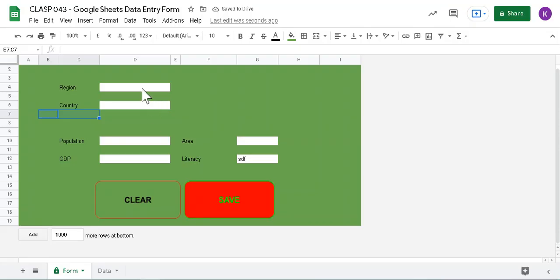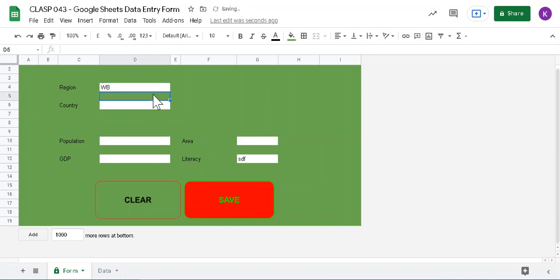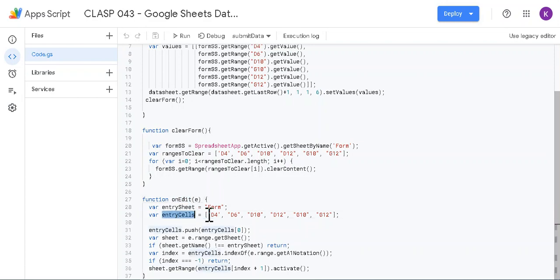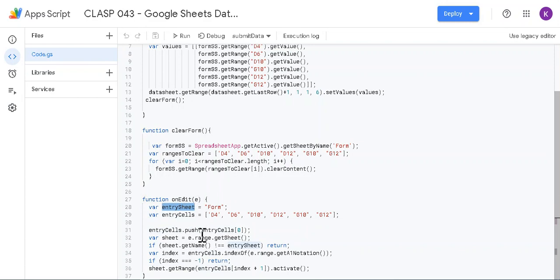Right. Now next thing is on edit. So when you enter this data, for example WB and enter, you see after one second delay it's going to the next cell. And that's done using this one, edit function. It has one array and entry sheet.